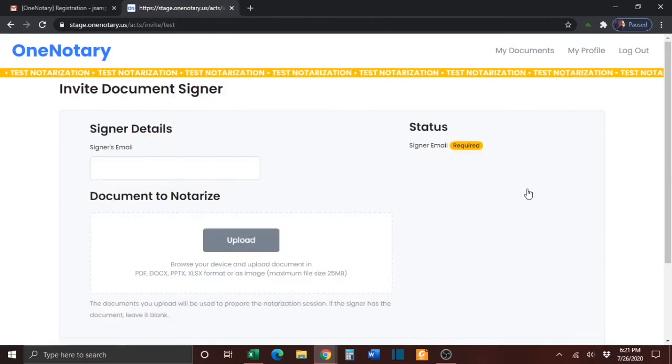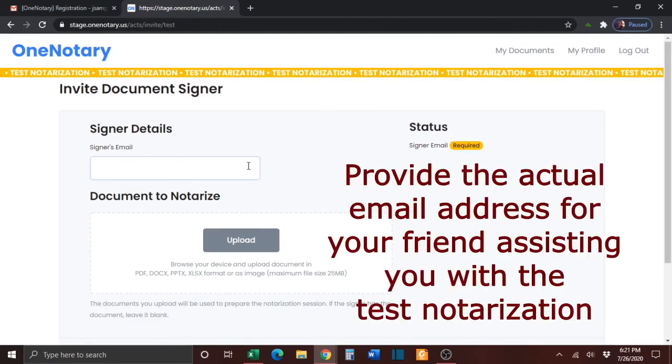On the next page, you will be prompted to provide the signer's email address. Please provide the actual email address for your friend who will be assisting you with the test notarization.